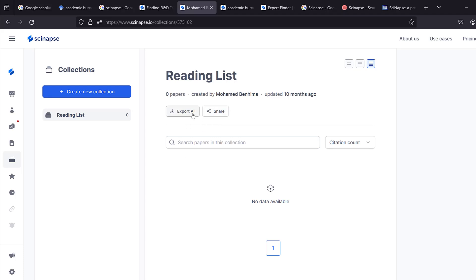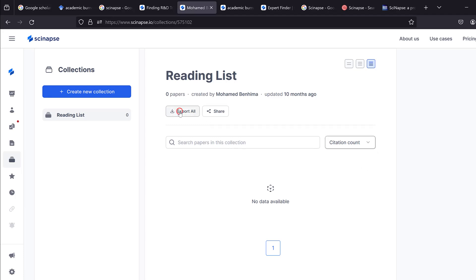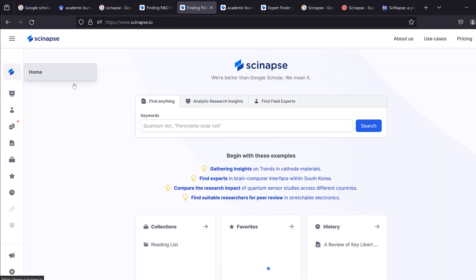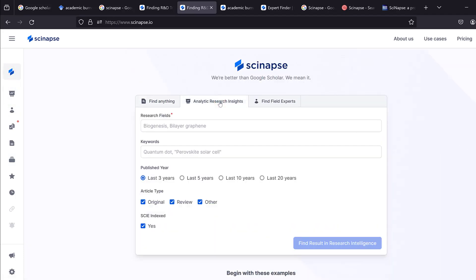If you have a reader list, you can export it, share it, and see citation counts, sorted by oldest or newest. You can also export everything in CSV or Excel format, which is very useful. The home dashboard shows analytic research insights over the last three or ten years.